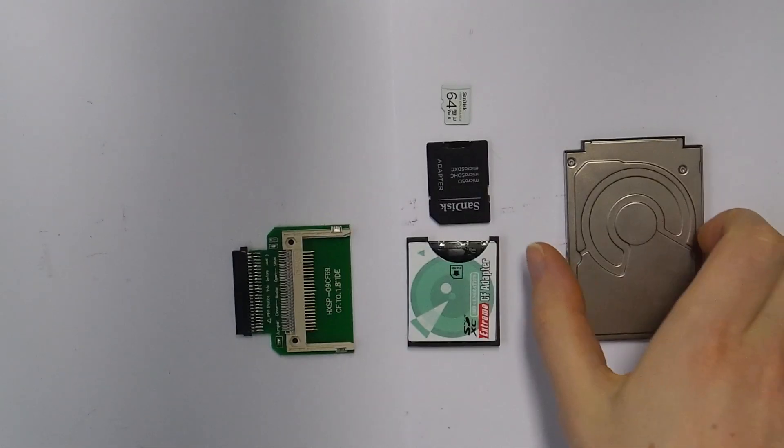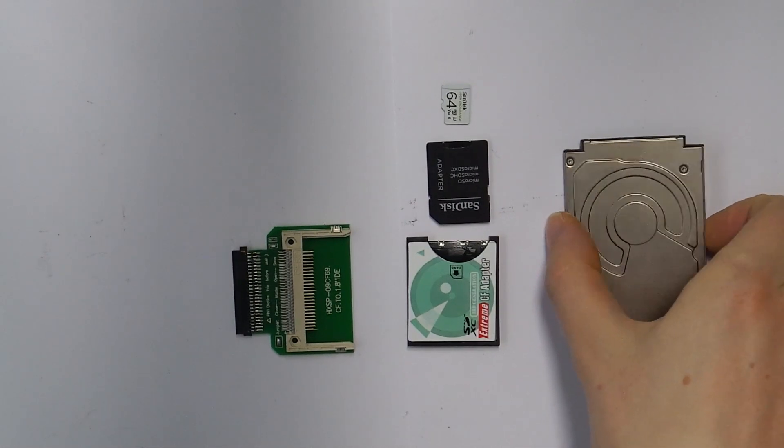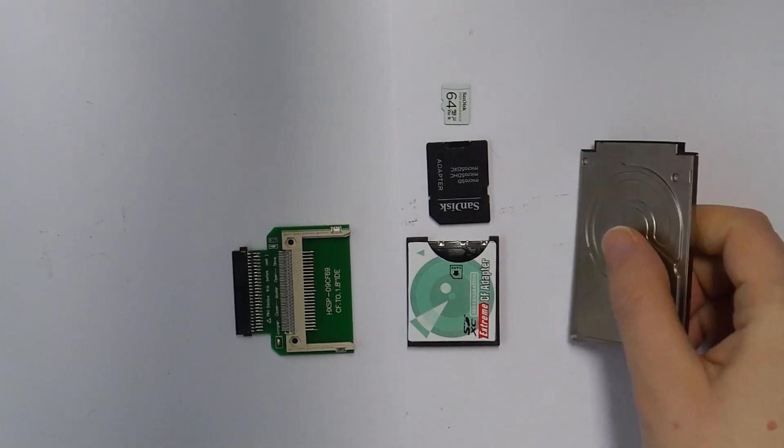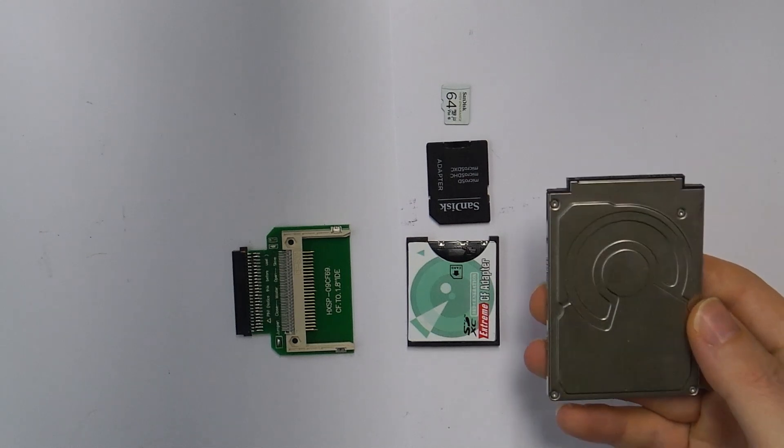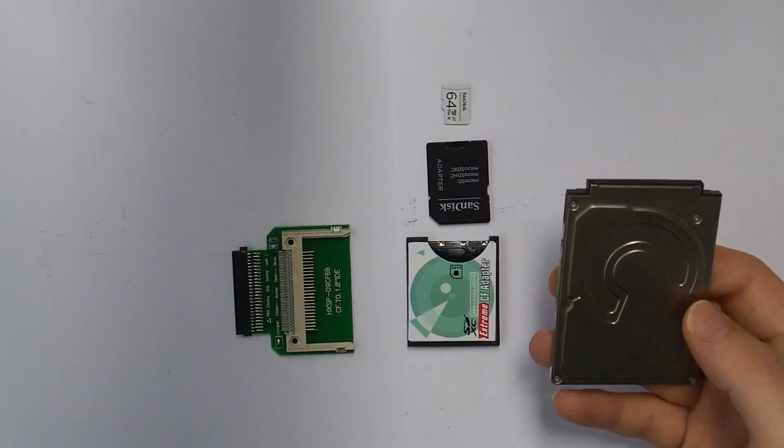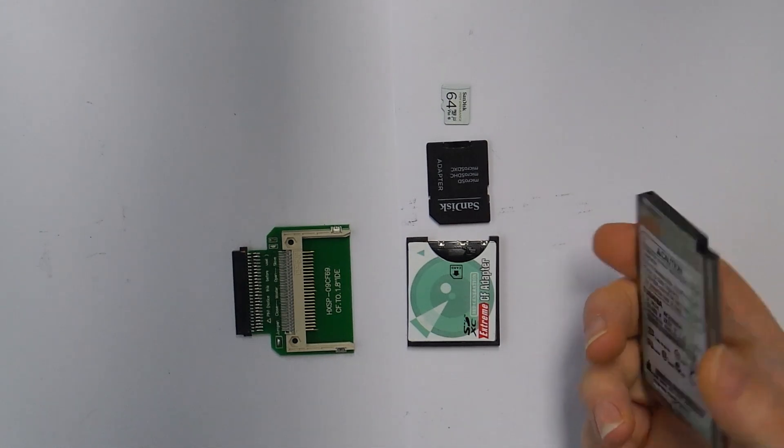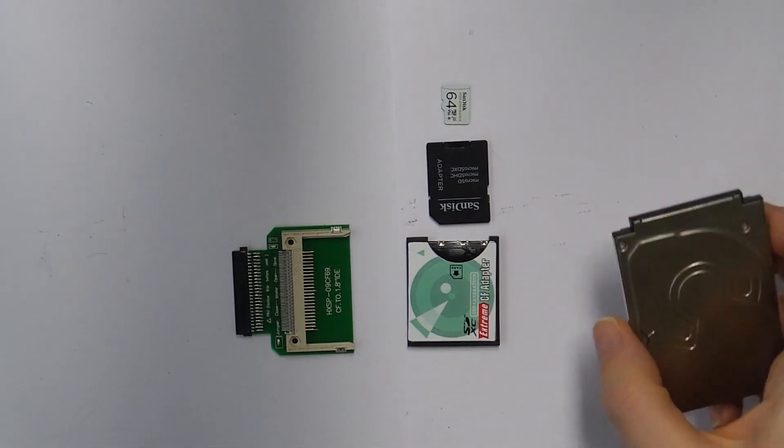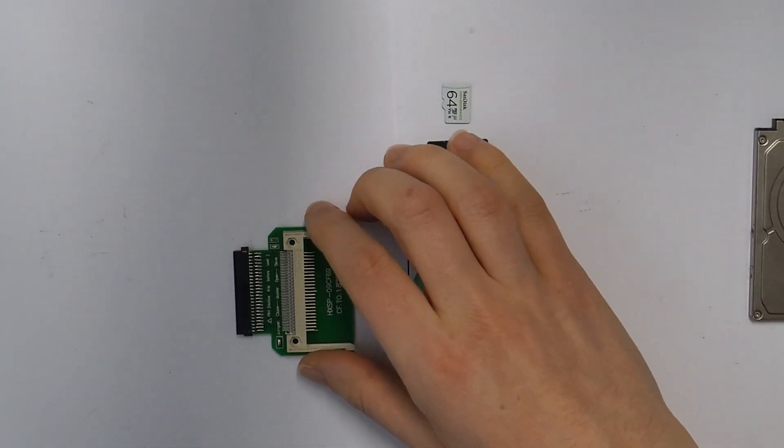This is the 1.8-inch 20 gigabyte Toshiba hard drive we would like to replace. It's slow, loud, and from 2004, so not the most reliable form of storage.